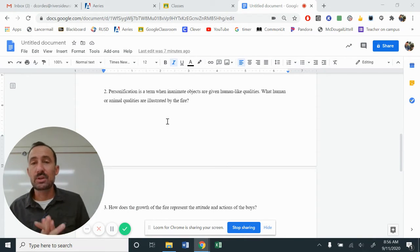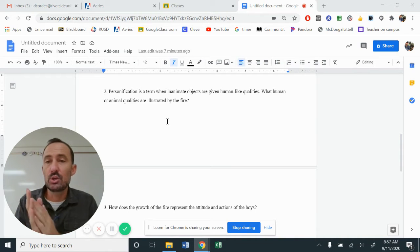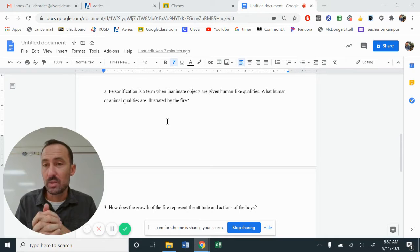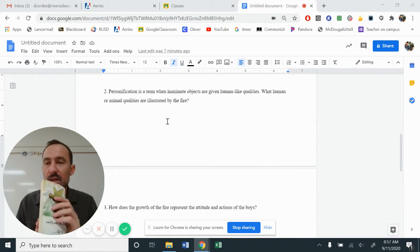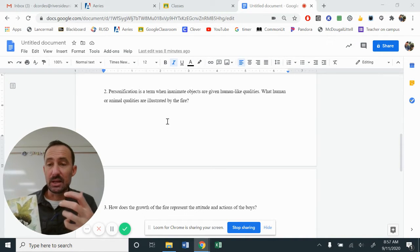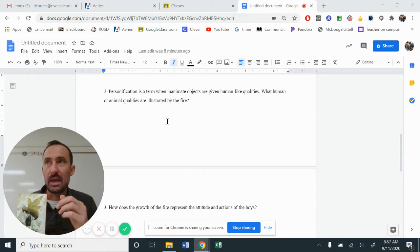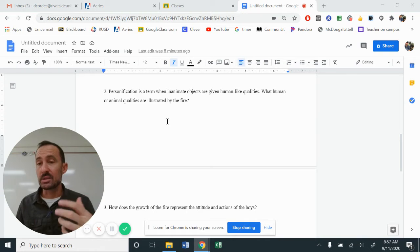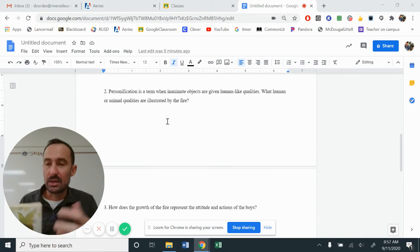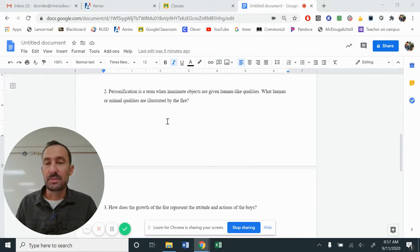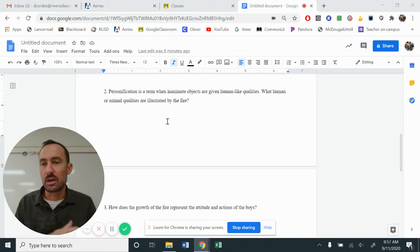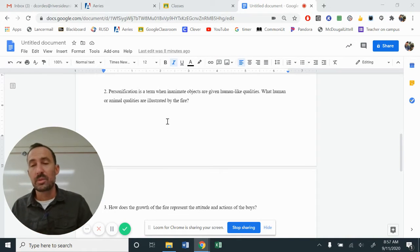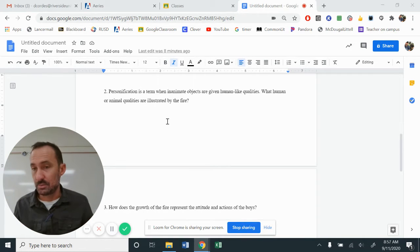The second one, personification is a term when inanimate objects are given human-like qualities. What human or animal qualities are illustrated by the fire? So our author, William Golding of Lord of the Flies, he actually begins to describe the fire as very animalistic. And he uses specific animals and verbs and words and phrases that are very animal-like. And so we want to kind of see, it's not necessarily the fire burned out of control, but the fire roared, right? There's animalistic characteristics that are applied, which is a part of personification.